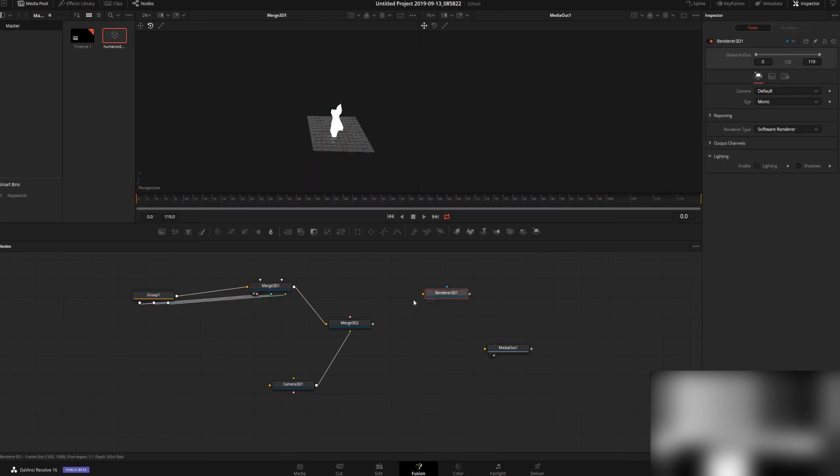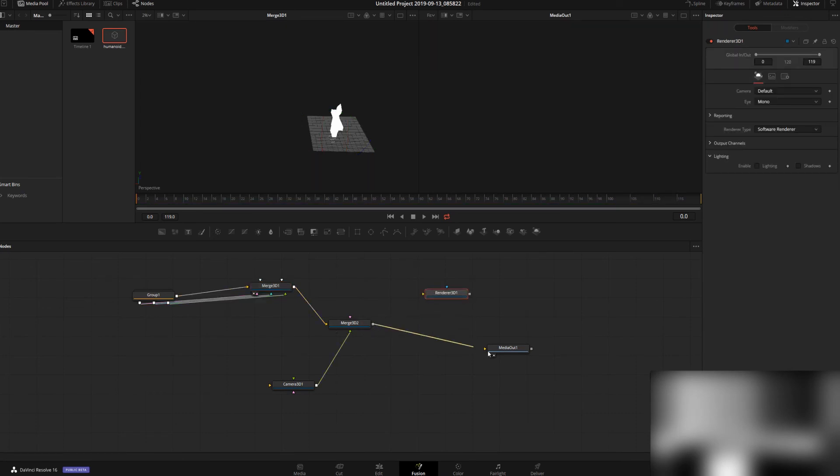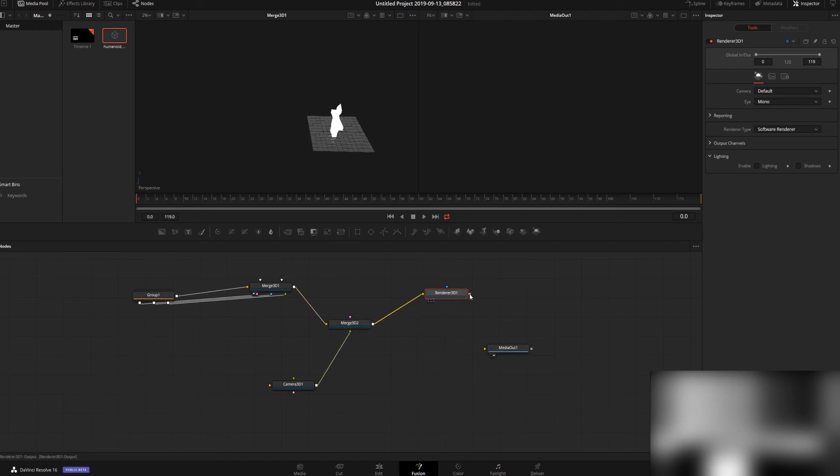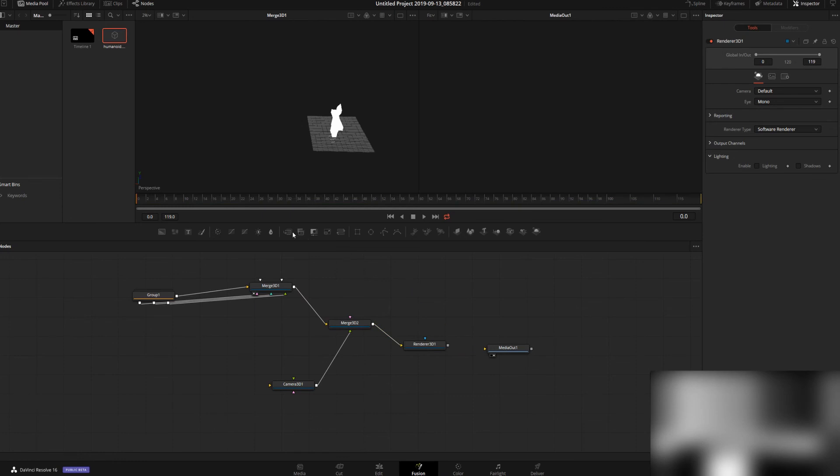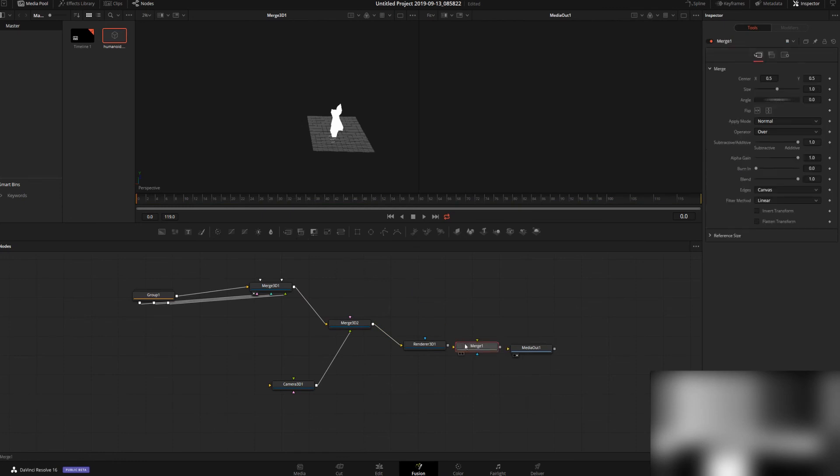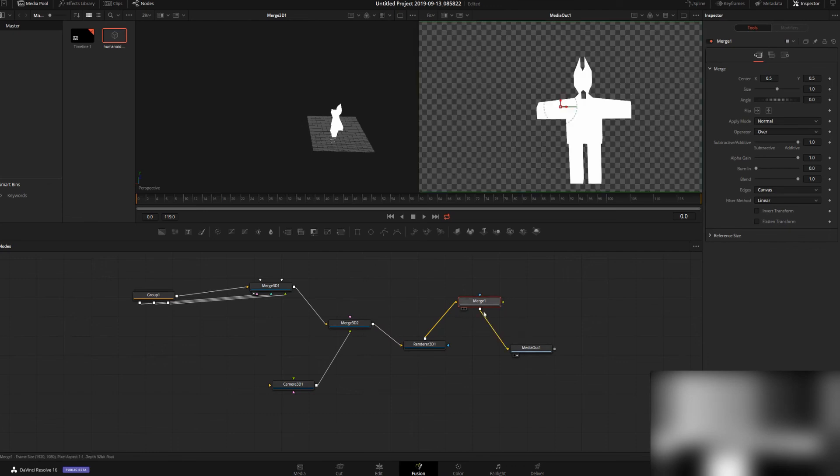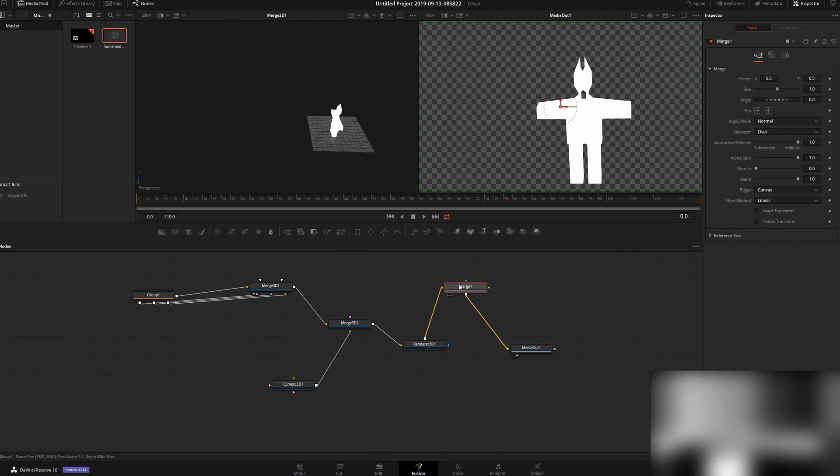If we just tried to run our merge directly into our output, nothing's going to happen. Since we're using 3D objects, we have to have a Renderer 3D—and boom, there you go. You can run this into a normal merge node if you need to. If you need to bring this into other things before your media out, you can merge it with your regular composition any way you want. You just have to run it through a Renderer 3D. That's the only caveat.